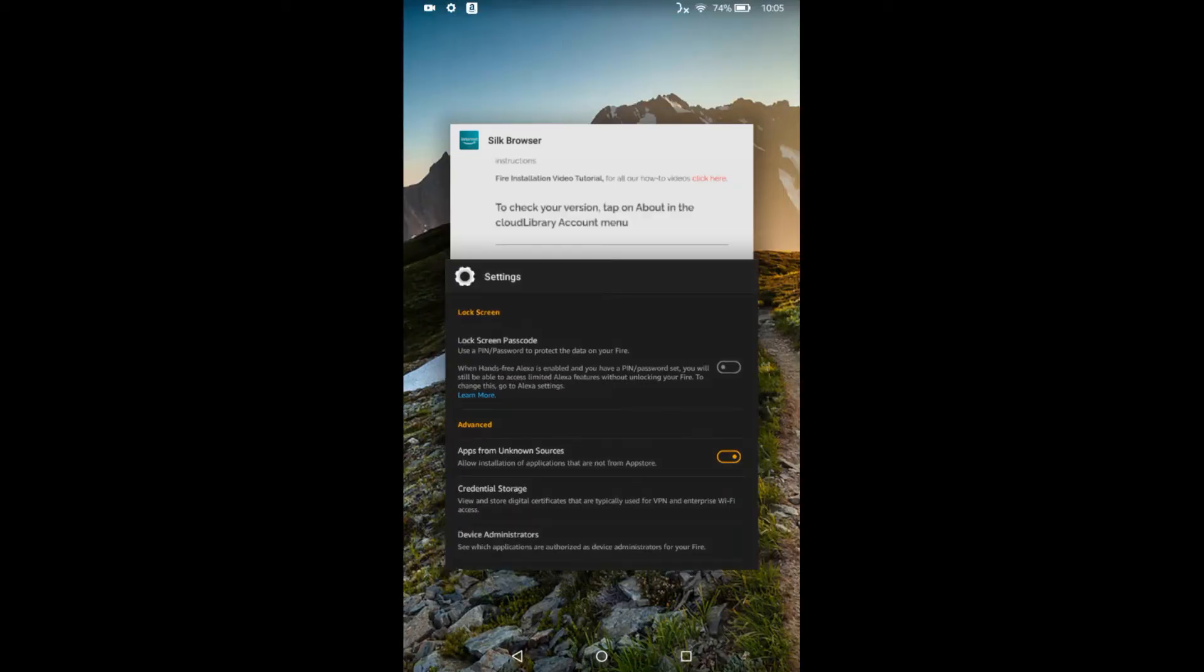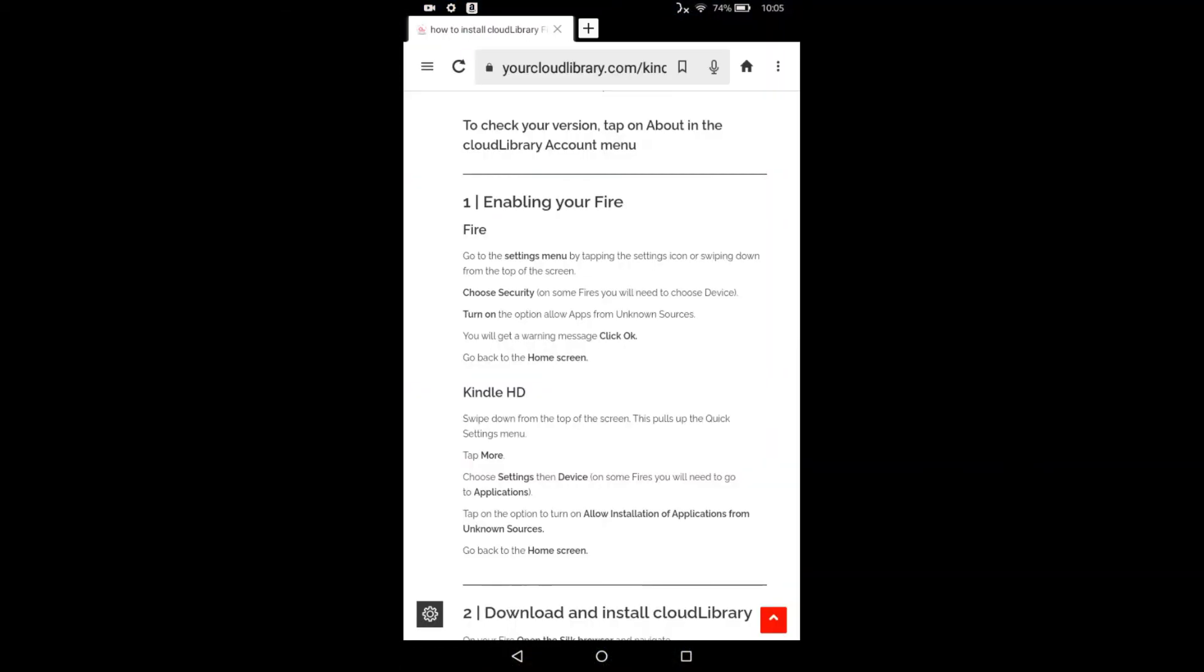So there we go. I'm back on the Silk site. So I've done step one. I've enabled the Fire. So I'm going to scroll down to two for download and install.